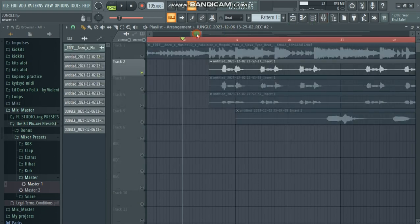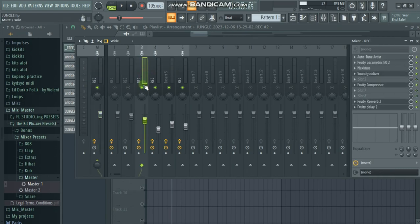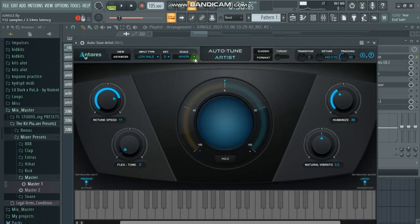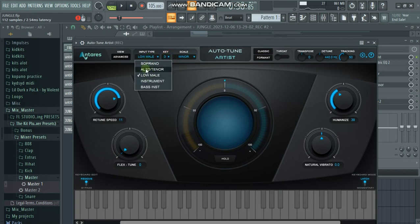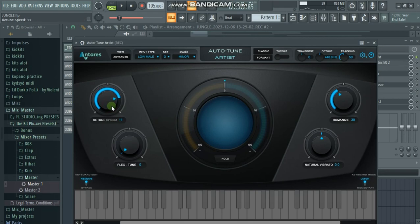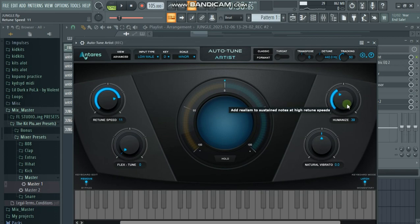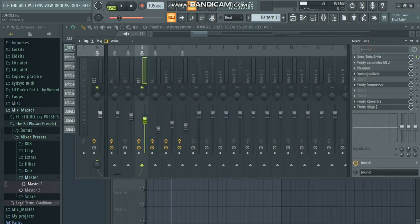This vocal is on track number three, so we go to our Auto-Tune first. Our scale is minor and the key is D. Our voice or input type is low male. The retune speed is about 11 — I didn't touch the flex tune for this vocal — and the humanize is about 39.